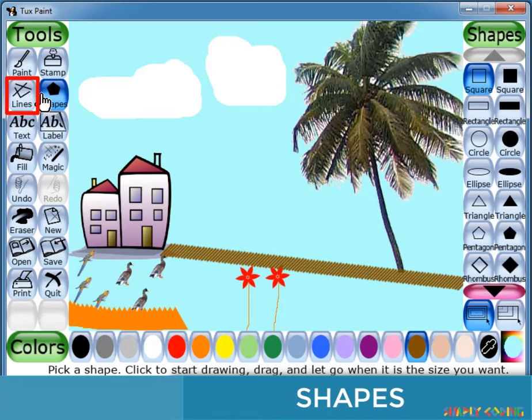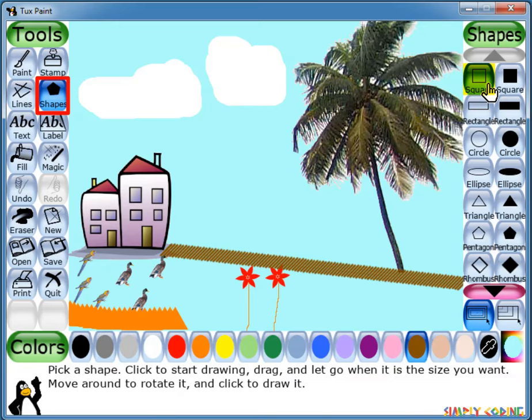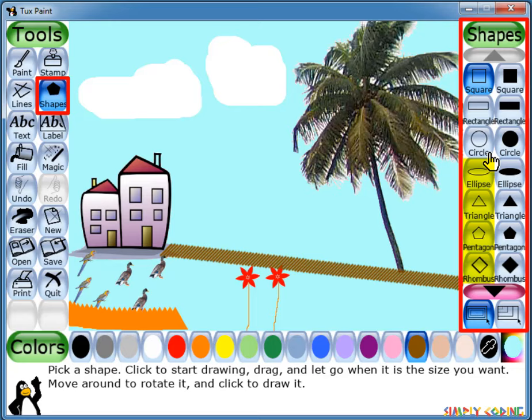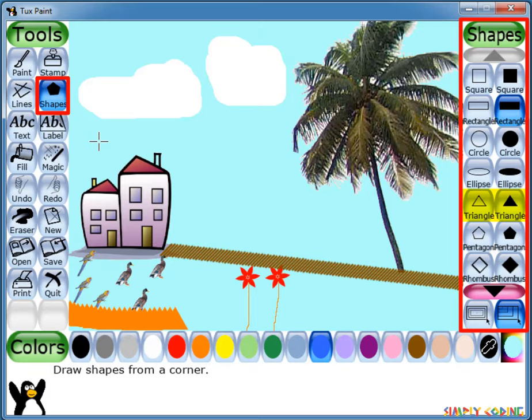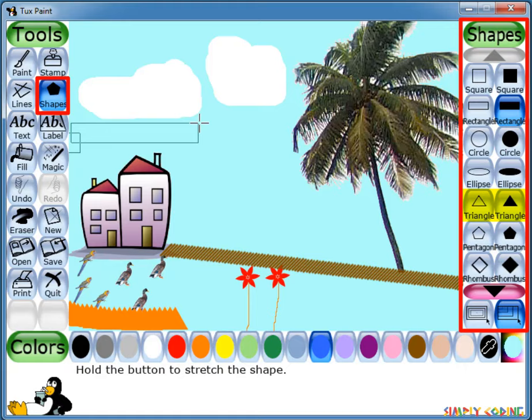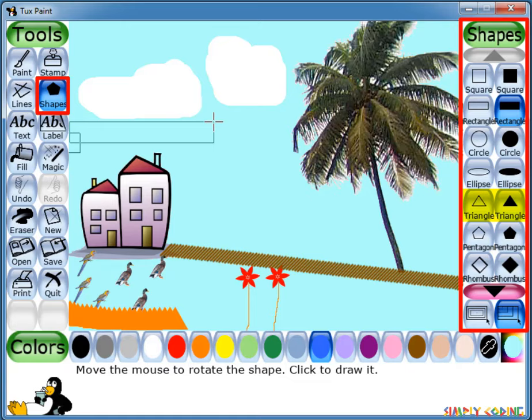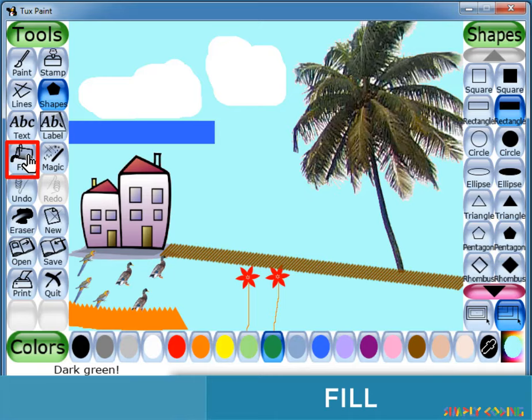Next to the Lines tool is the Shape tool. This tool lets you draw basic shapes such as squares, rectangles, circles, and many more. When you click on the Shape tool, the selector will show two types of each shape: filled and unfilled. You can select any shape option and in the canvas click and hold the mouse to stretch the shape out from where you clicked.